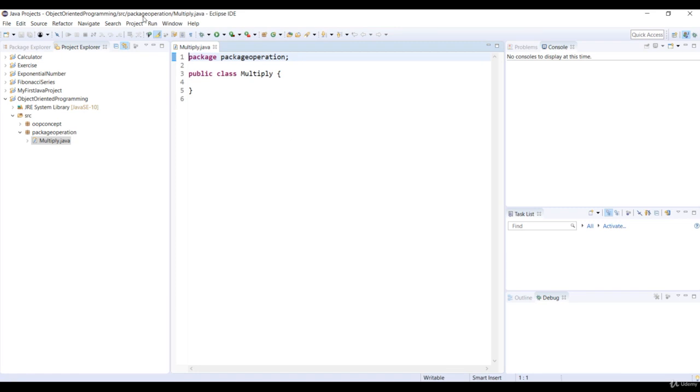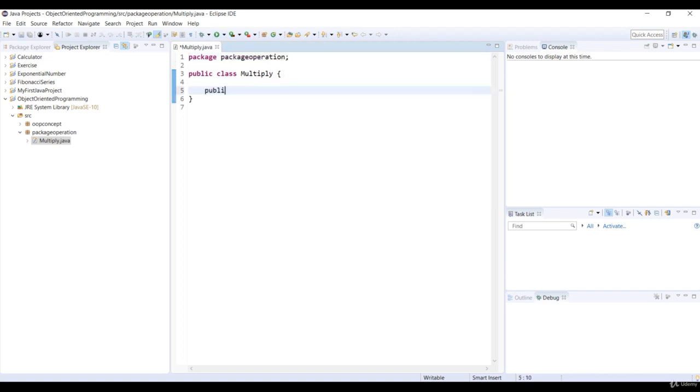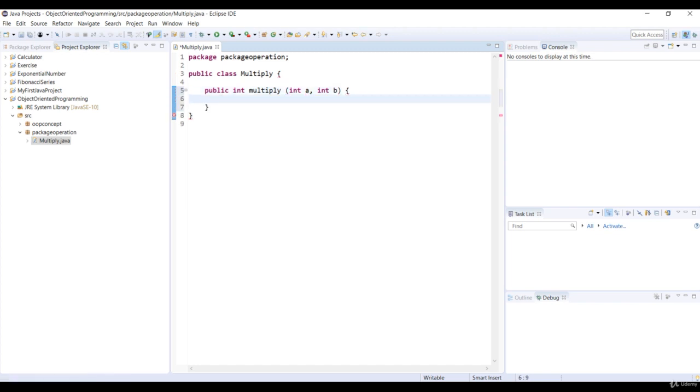Let's start to code. Let's declare an int method, Multiply, with two int parameters, A and B. We return A multiply B expression from the method.